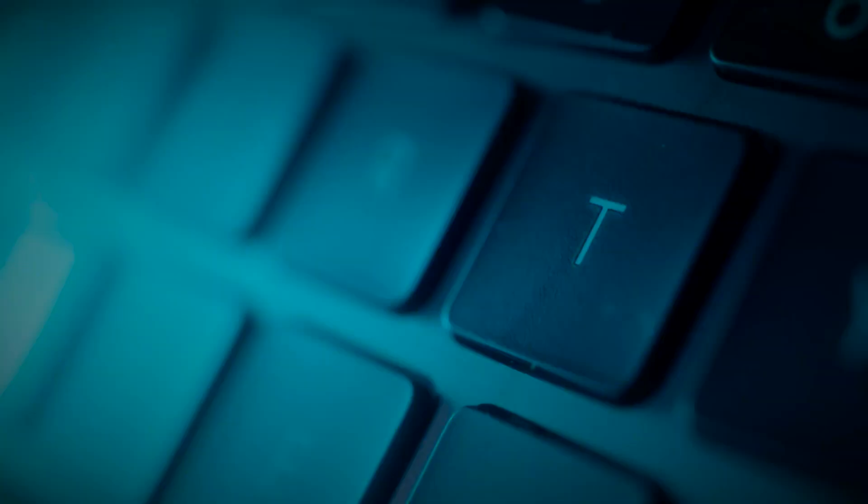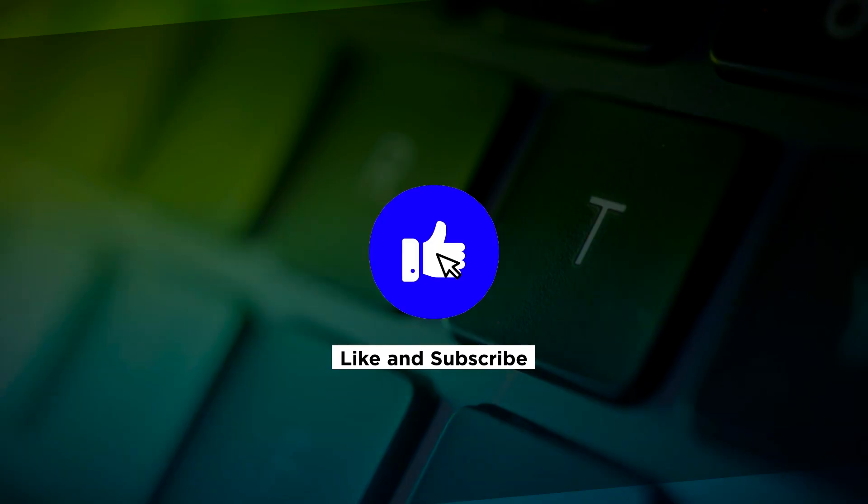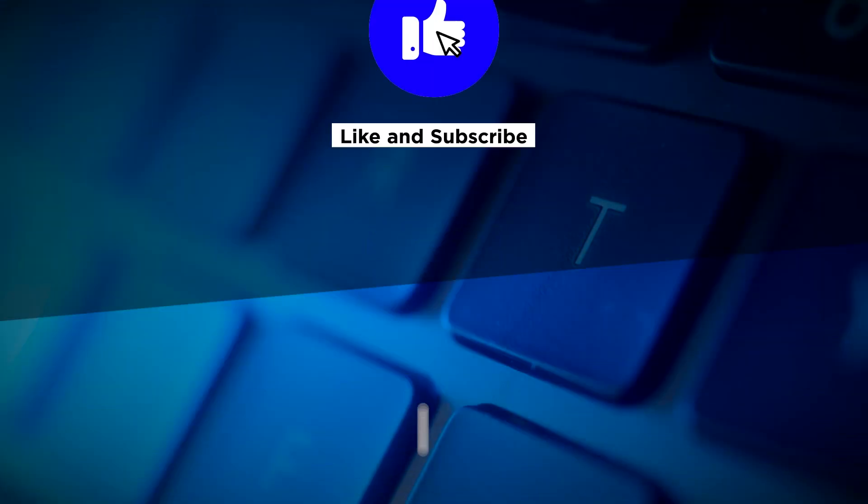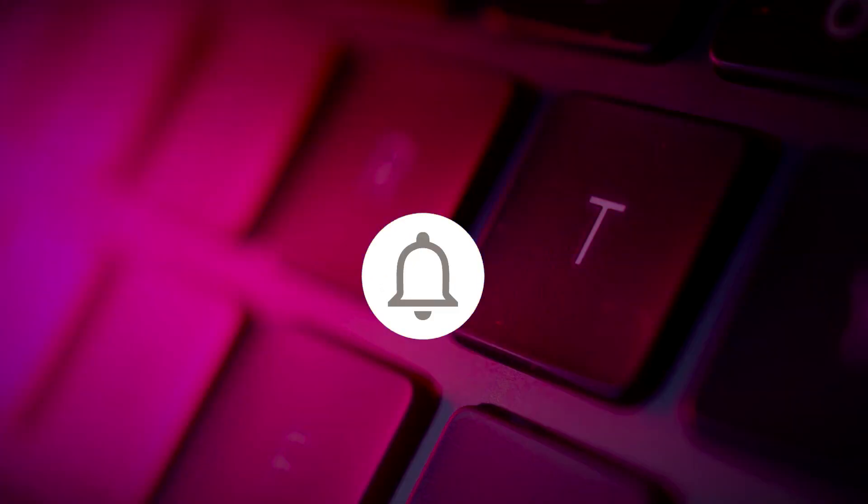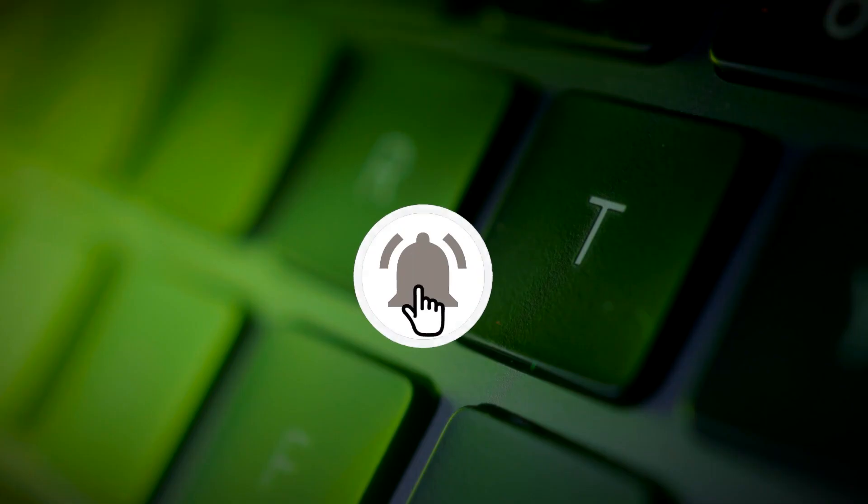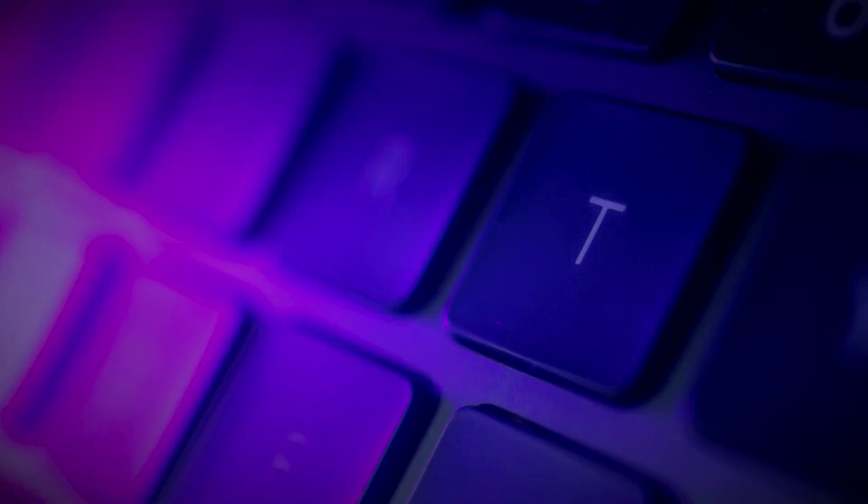If you found this video helpful, kindly like and subscribe. You may also click and turn on the notification bell so you can be notified whenever we release new videos.